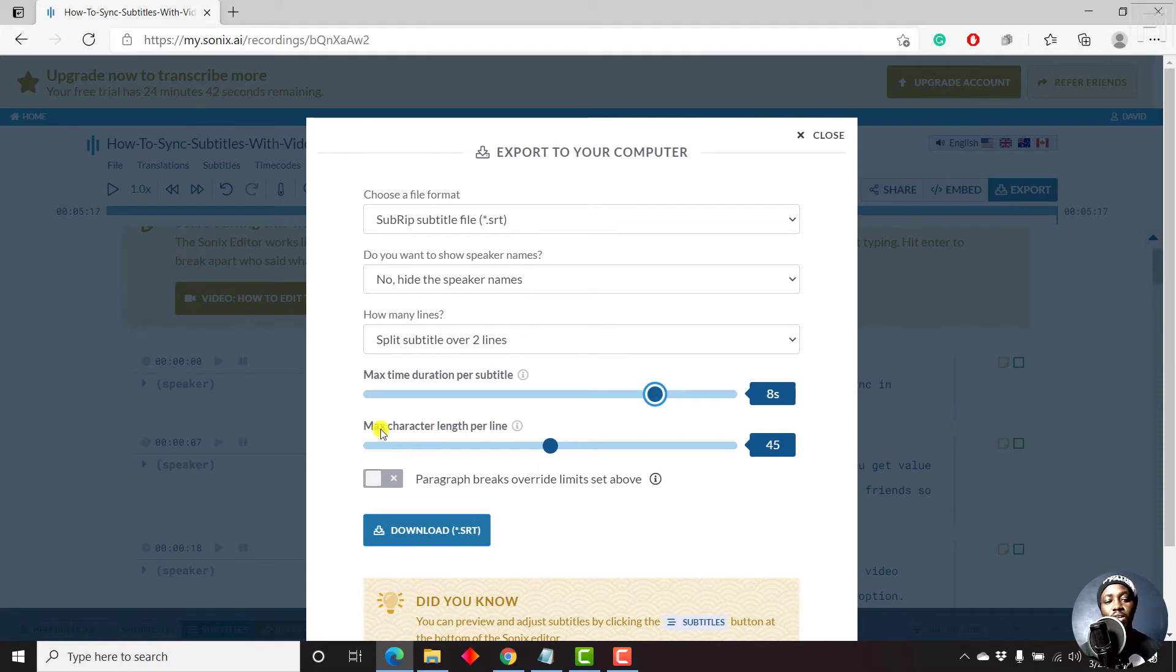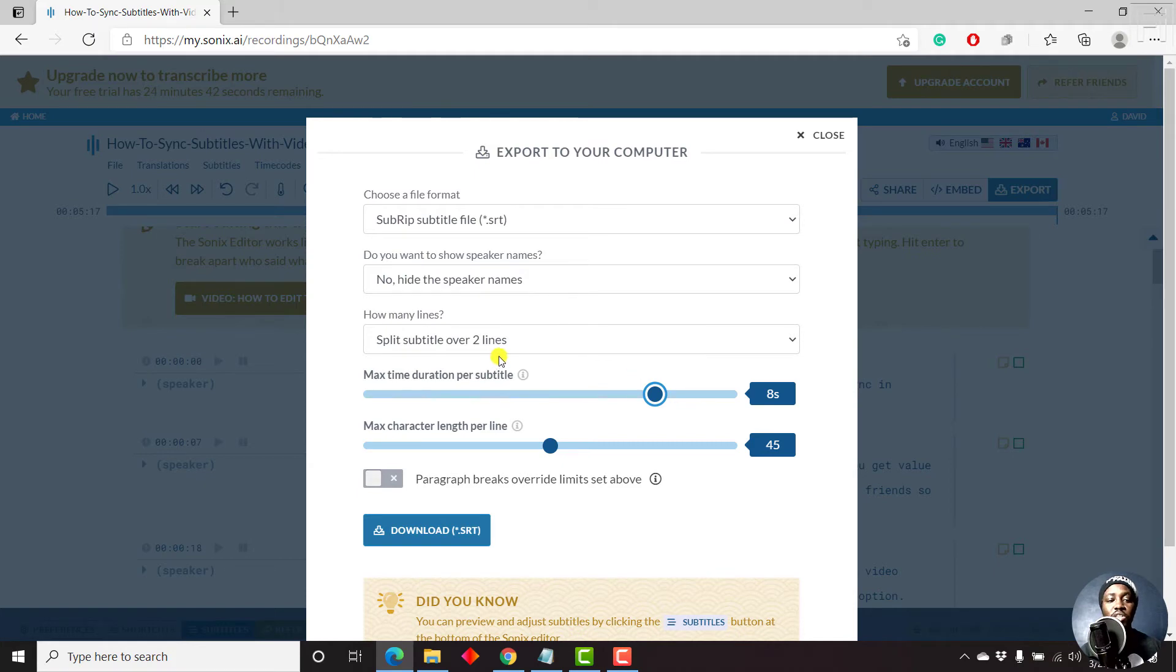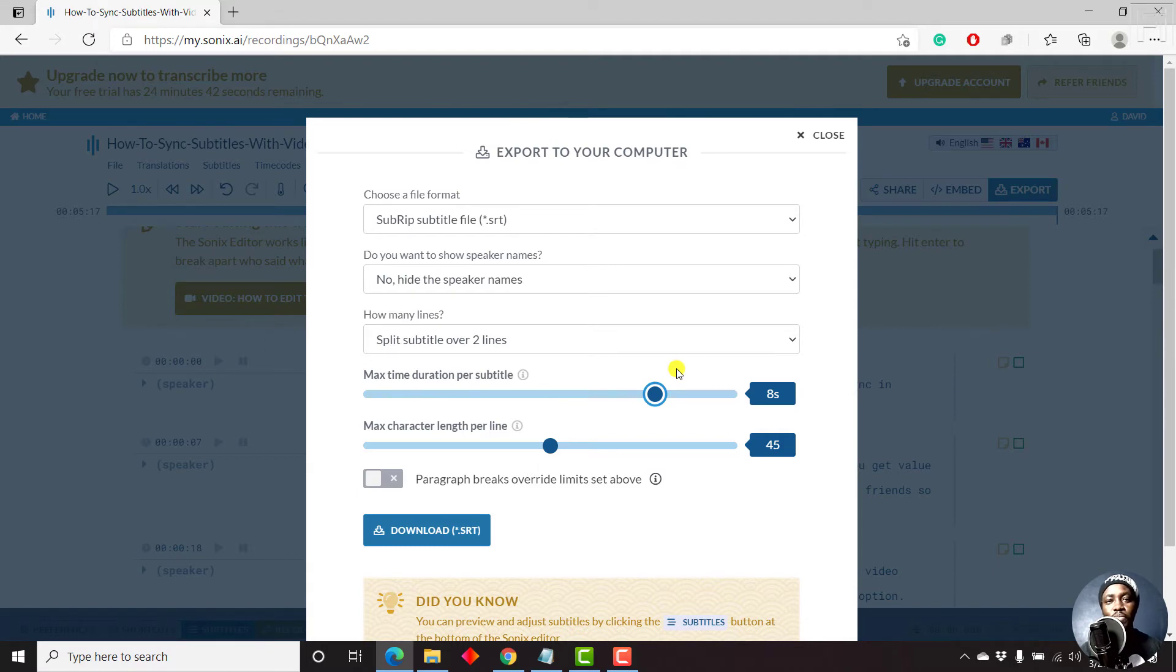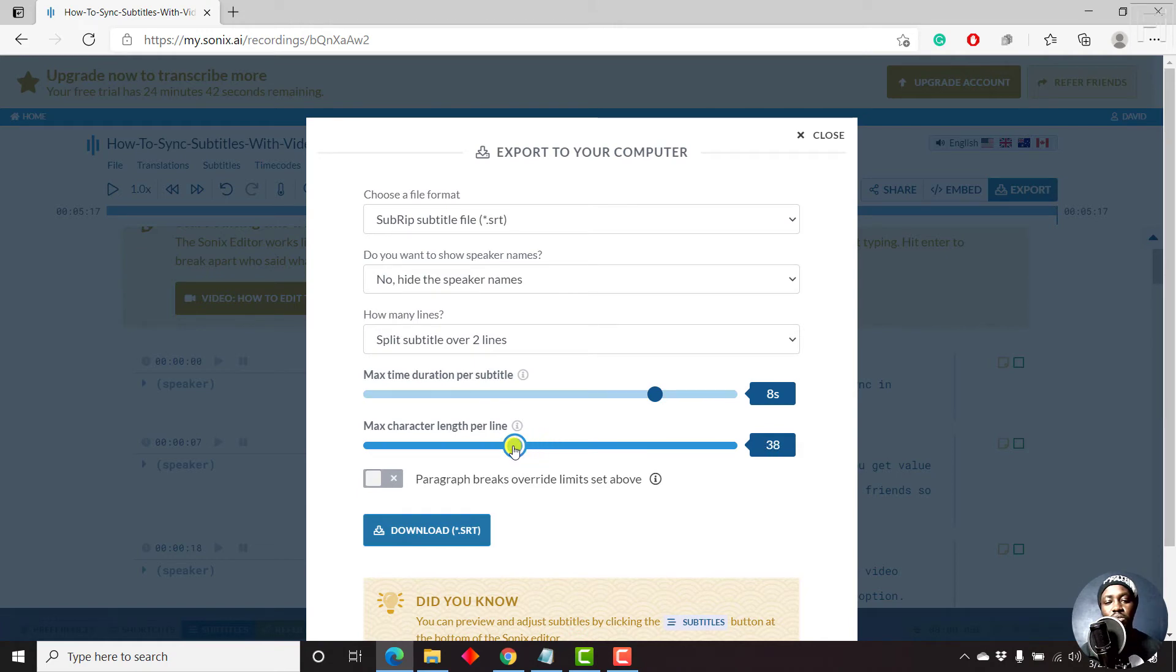And then for the maximum characters length per line, that is, if we have two lines, then how many characters including spaces would we want to have for subtitle? Personally, I work with between 32 to 42. But my sweet spot is 37 characters per line. So I'll just bring this down to about 37.